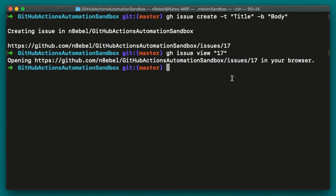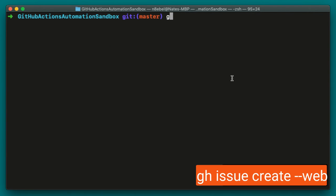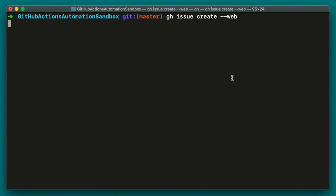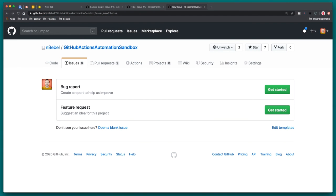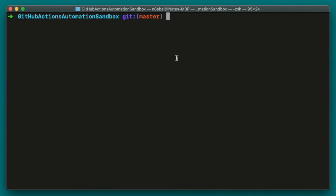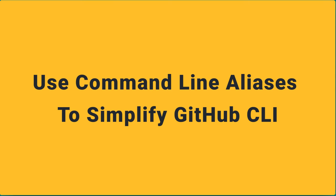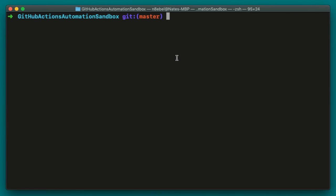If you still prefer to create your issue from the web, you could use the following command to open up a browser window and jump right into the issue creation workflow in your repo. So we'll type gh issue create --web and hit enter. This will open us up into our repository within GitHub in the browser. And you see here, because I have some GitHub issue templates created, it starts me off right here. And from here, I can go ahead and create a new GitHub issue as I might normally be comfortable with.